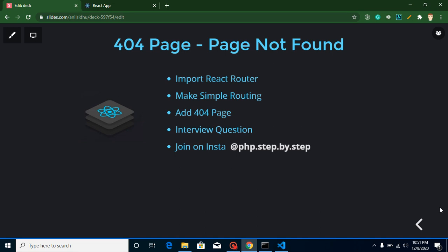Hi everyone, welcome back to my channel. My name is Anil and in this React.js video tutorial we will learn about 404 page. In this video we will create a simple routing from scratch and then I will show you 404 page example completely. But first of all, let's go through the points of this video. We will learn...